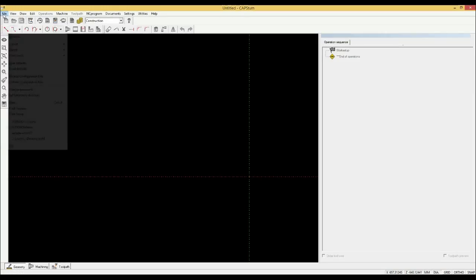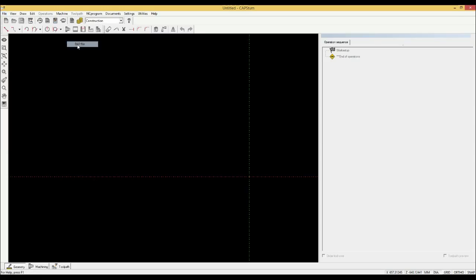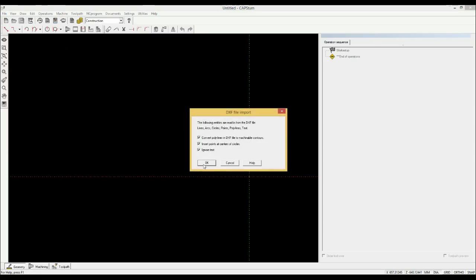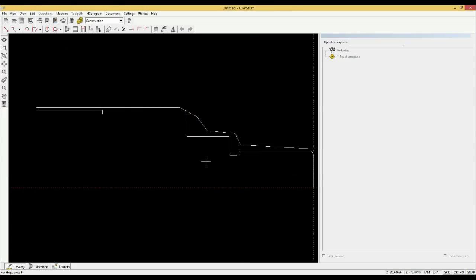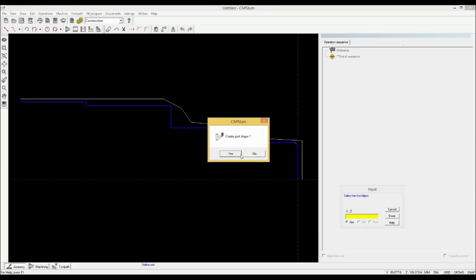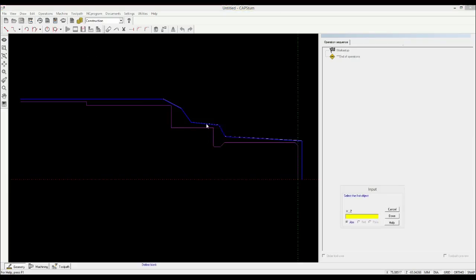We will import a CAD file that has the part and raw material shapes. If you do not already have a CAD file, you can draw them in the inbuilt CAD. We will now tell the software which is the part and which is the raw material.